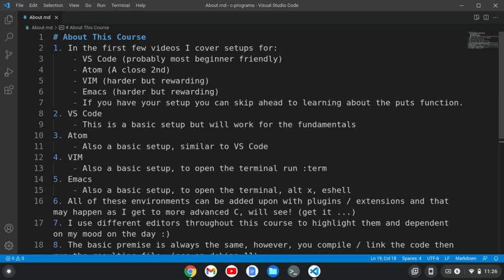Hi, Timothy Unkert here. In this video, I want to talk a little bit about this C programming tutorial.